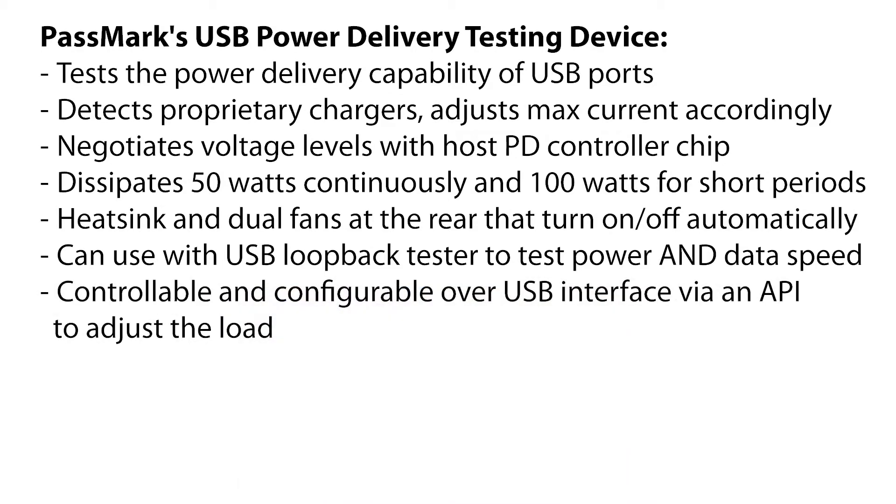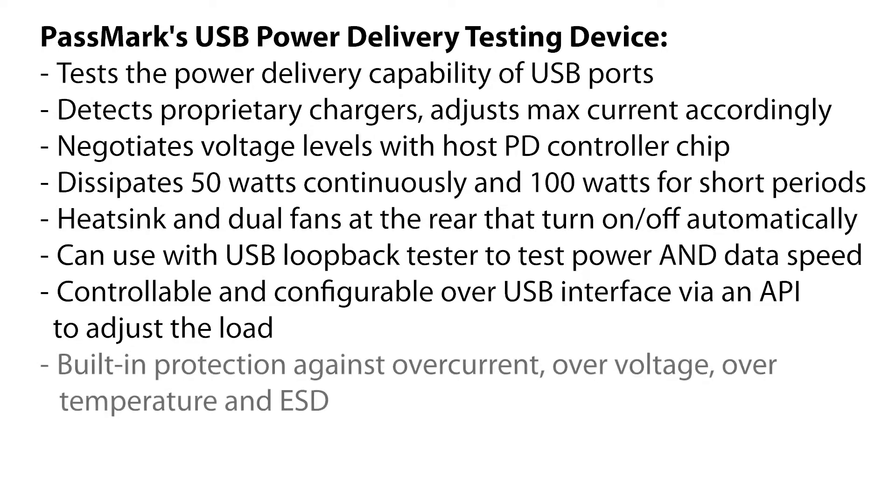It is controllable and configurable over USB interface via an API to adjust the load. It has built-in protection against overcurrent, overvoltage, over-temperature, and ESD.